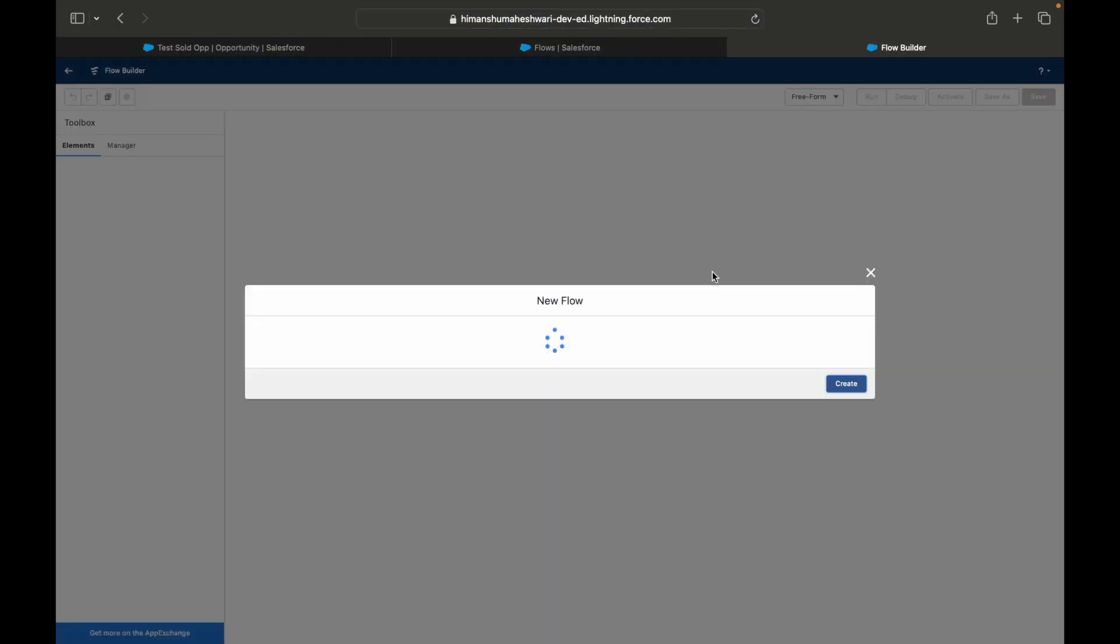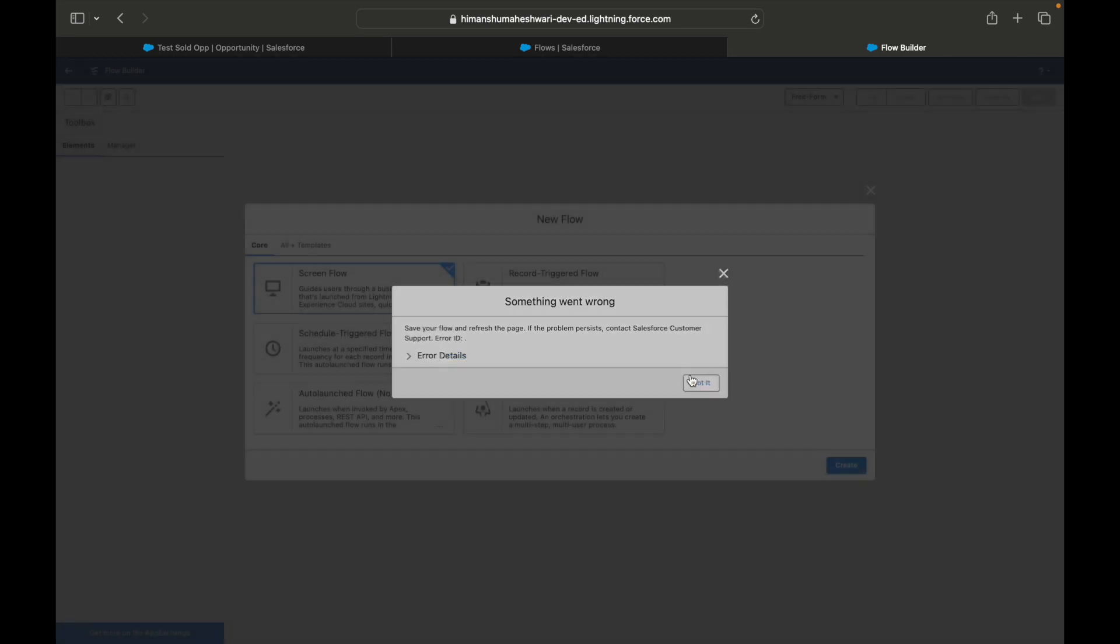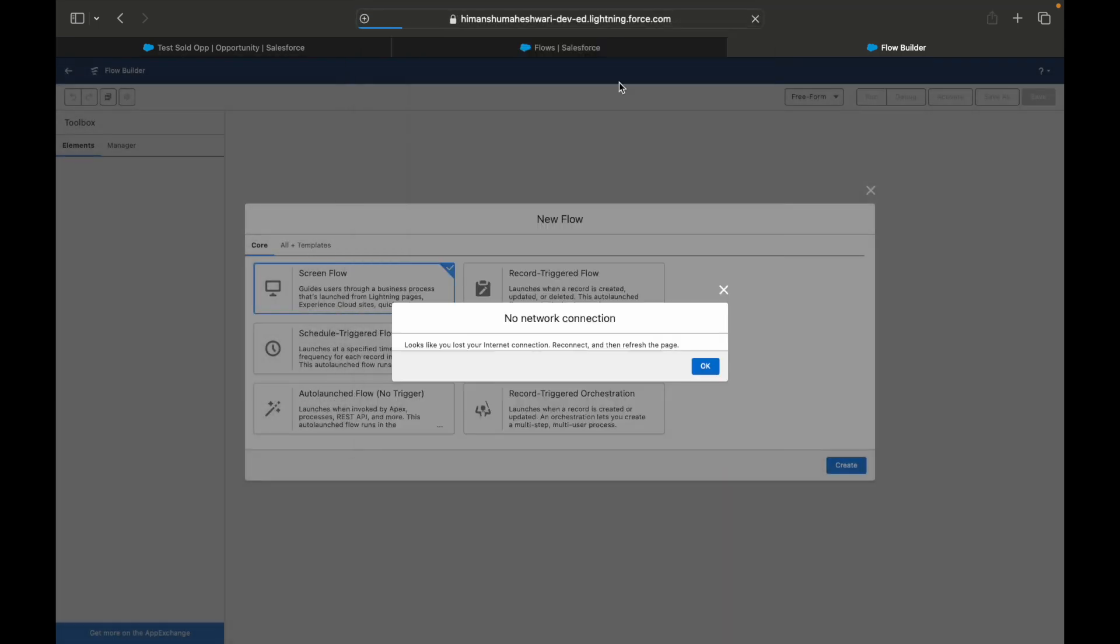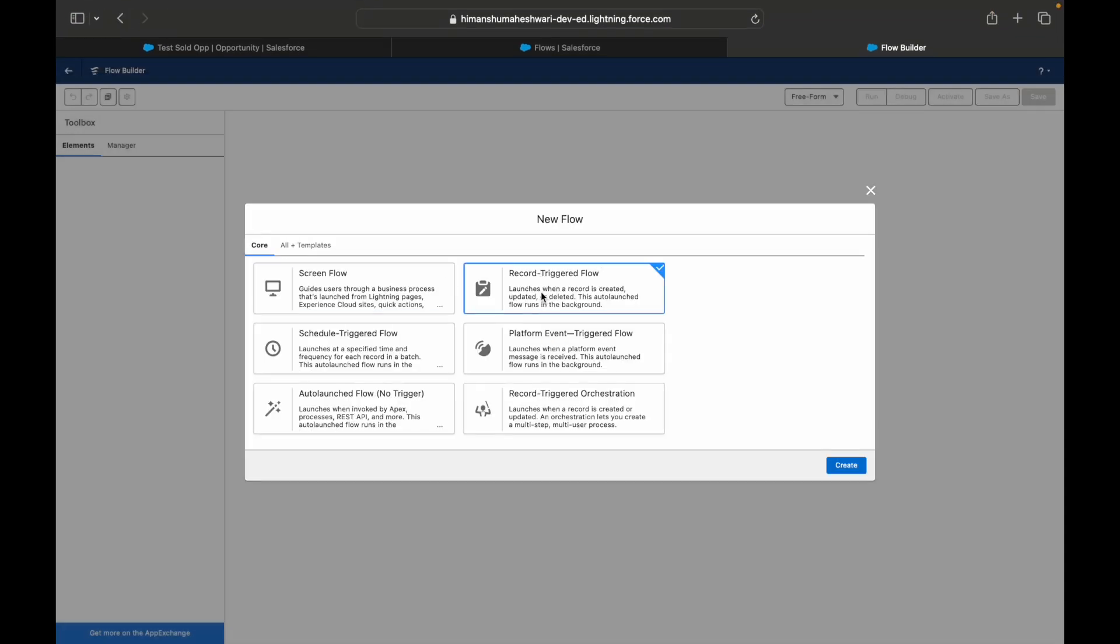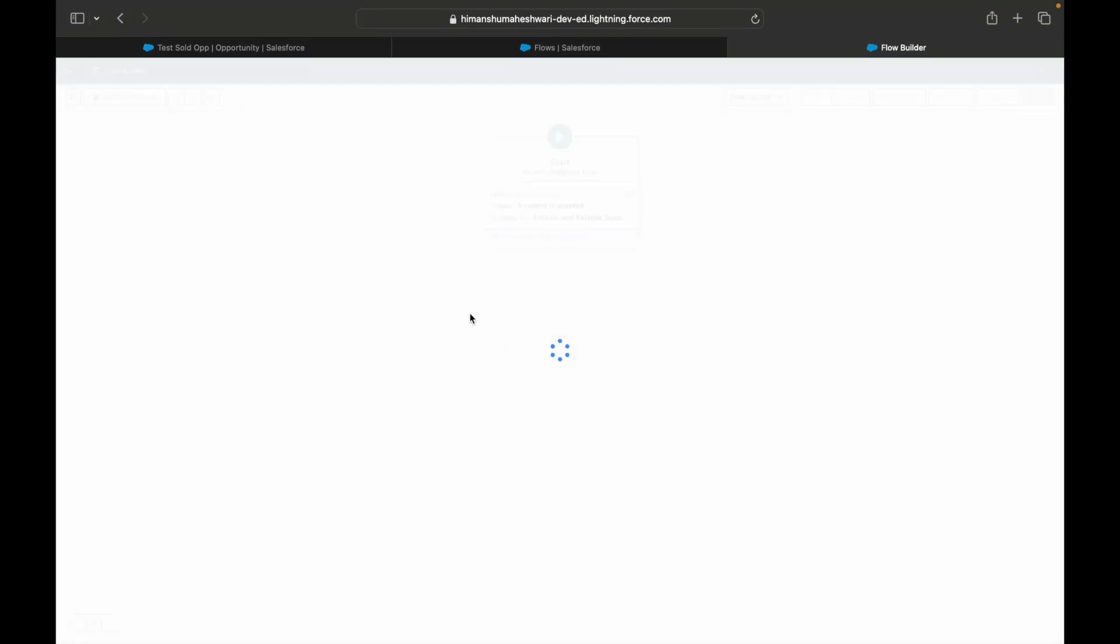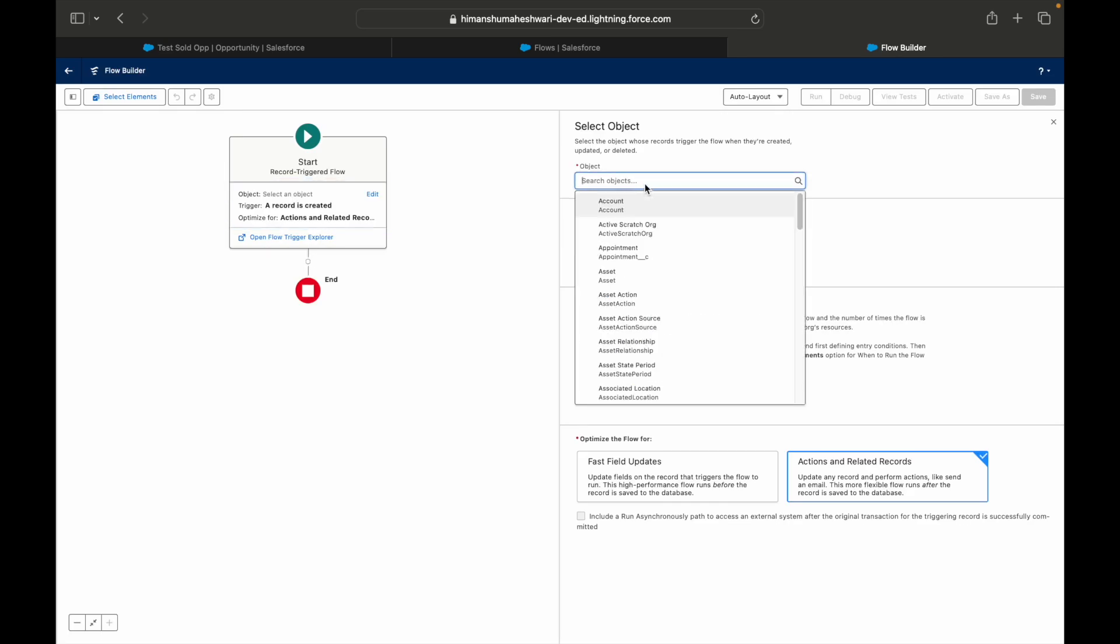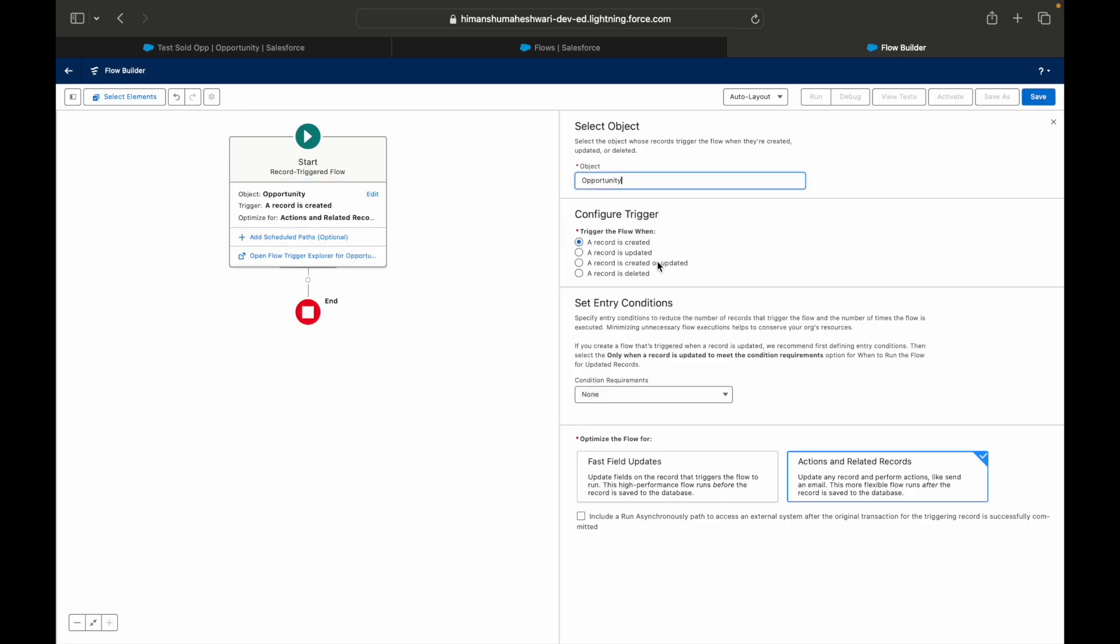Let's go into Salesforce and let's try to build this out. I'll say New Flow. It says something went wrong, let's just get rid of this. Let's refresh. Looks like your internet connection is not here. All right, Record Triggered Flow, I'll say Create.